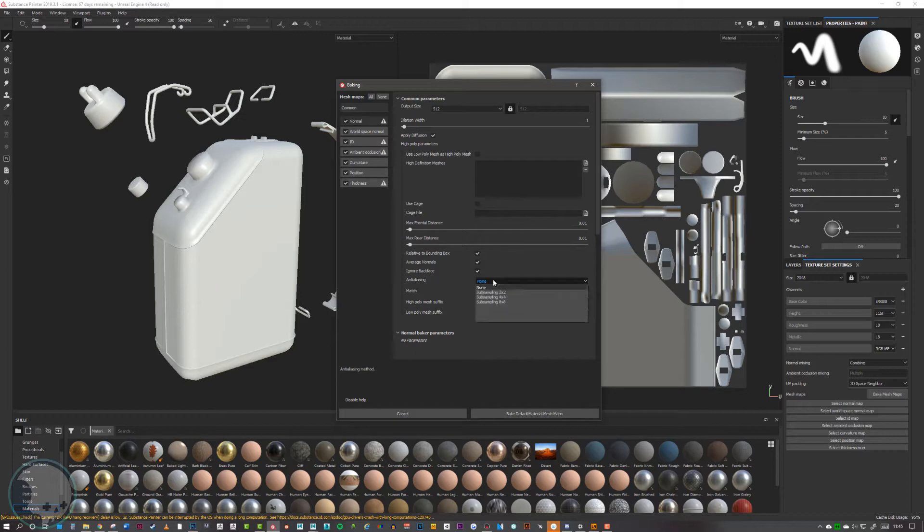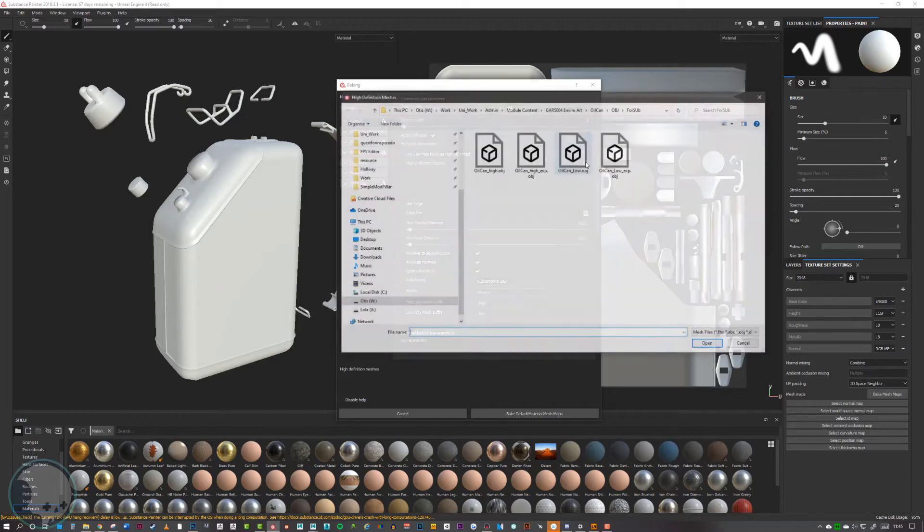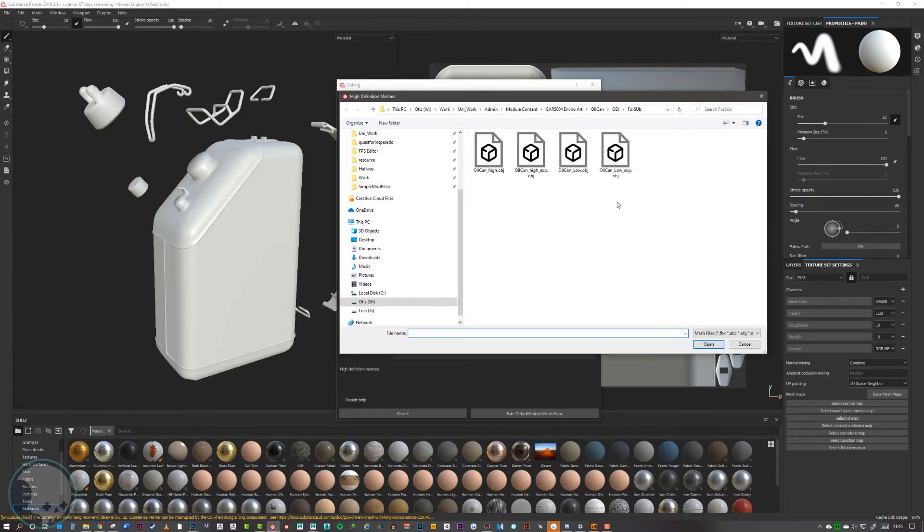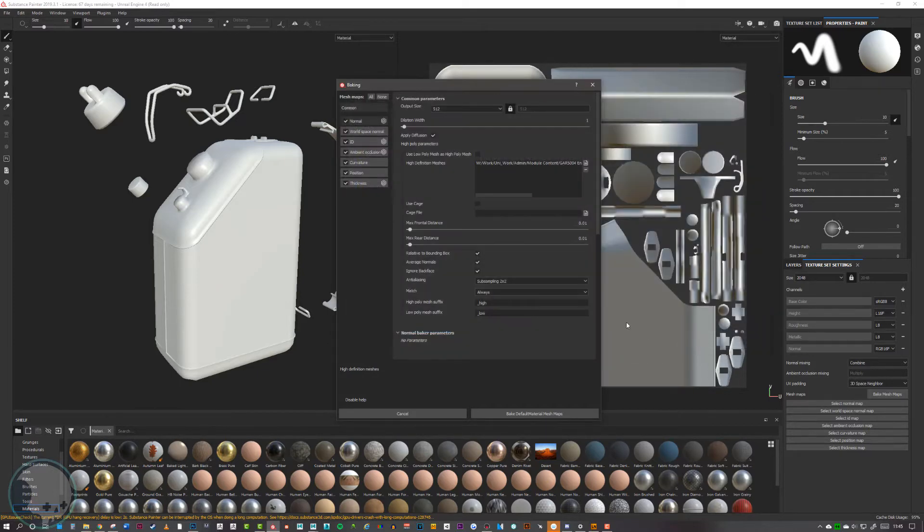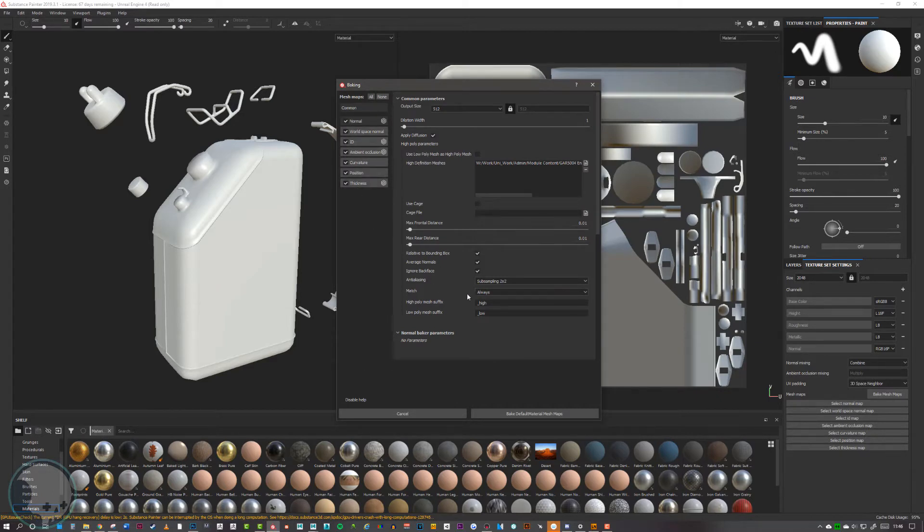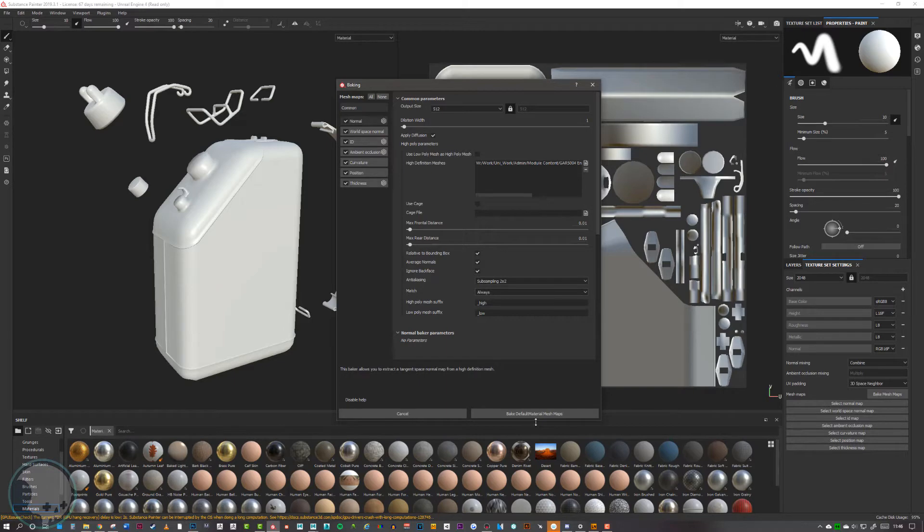I will also just increase anti-aliasing a little bit, and then I want to go to my high definition meshes. I want to click on this little paper icon and import the high explode. I'm going to leave everything else as is for now, and then I'm going to bake this and check it for any errors.